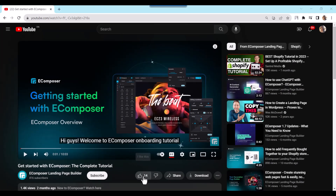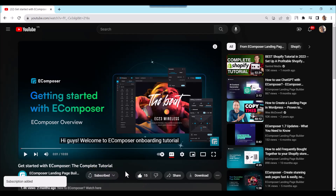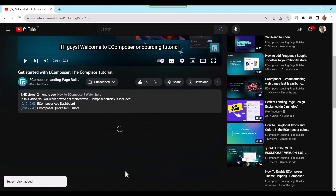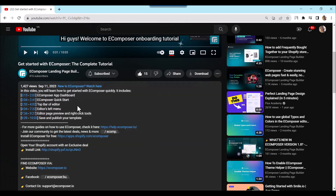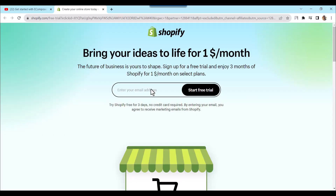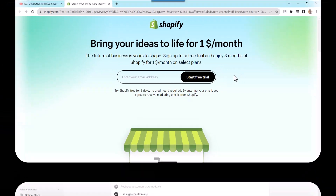Before we start, don't forget to hit the thumbs up and subscribe button for our channel. If you don't have a Shopify account, feel free to click on the link we attached in the description below. The newest Shopify exclusive deal is waiting for you.